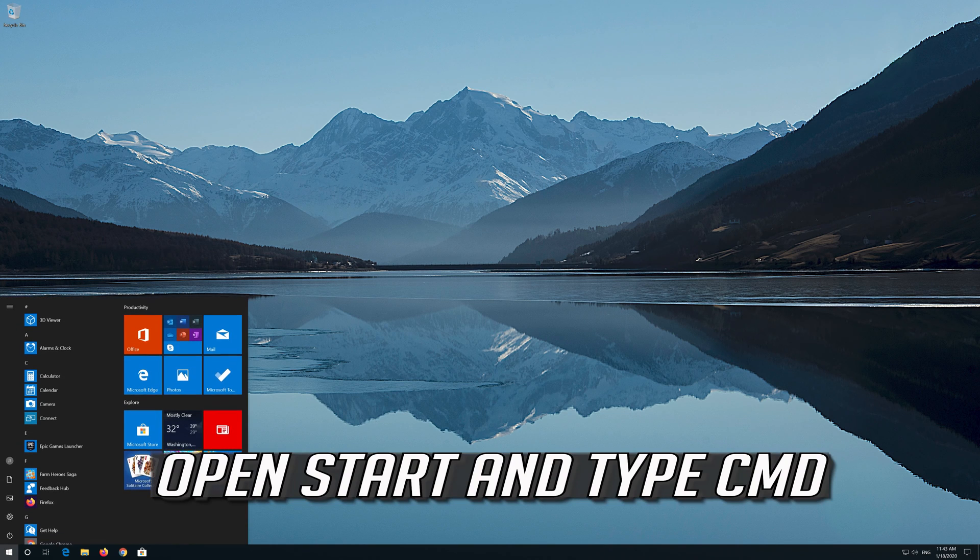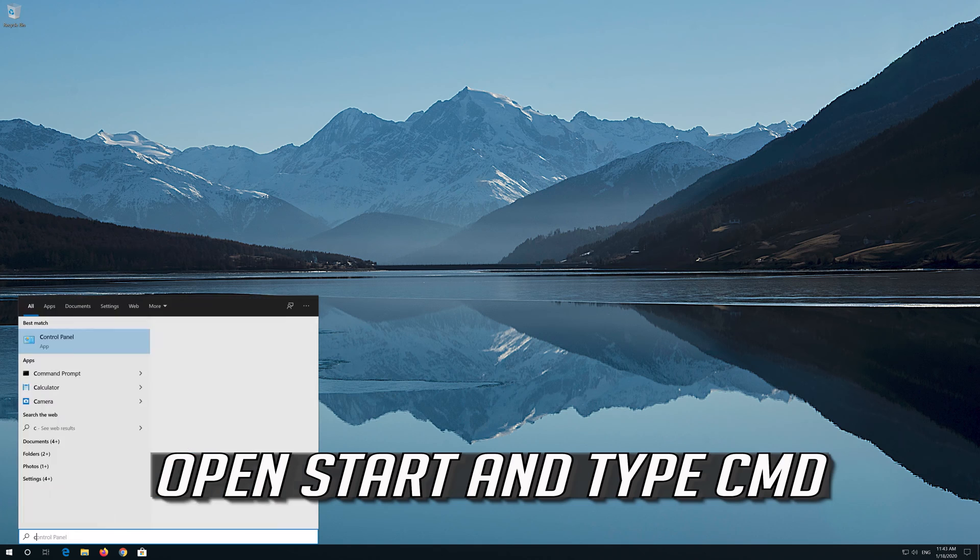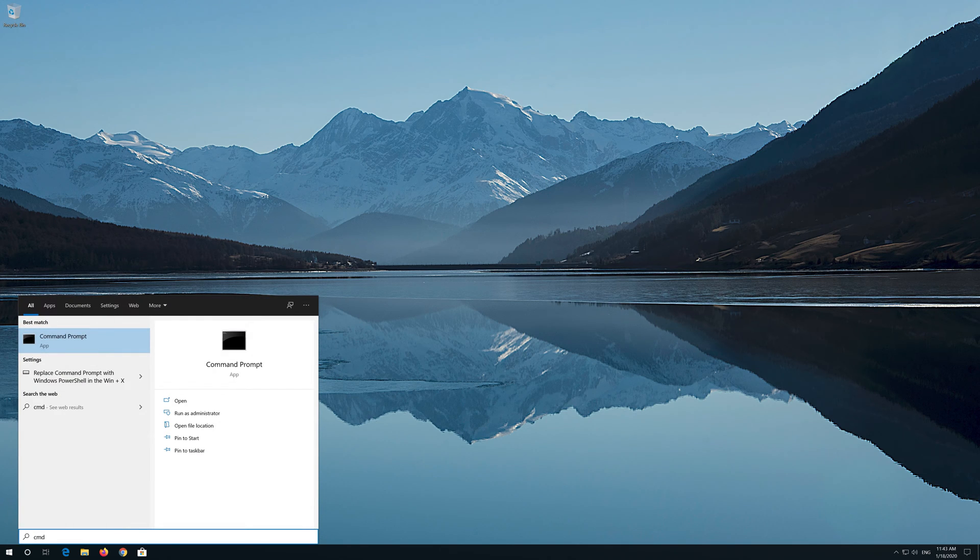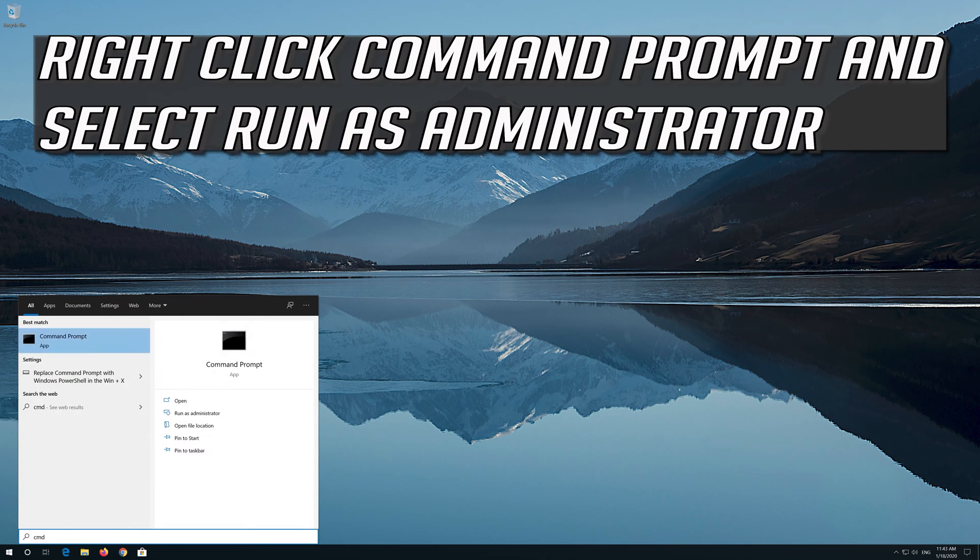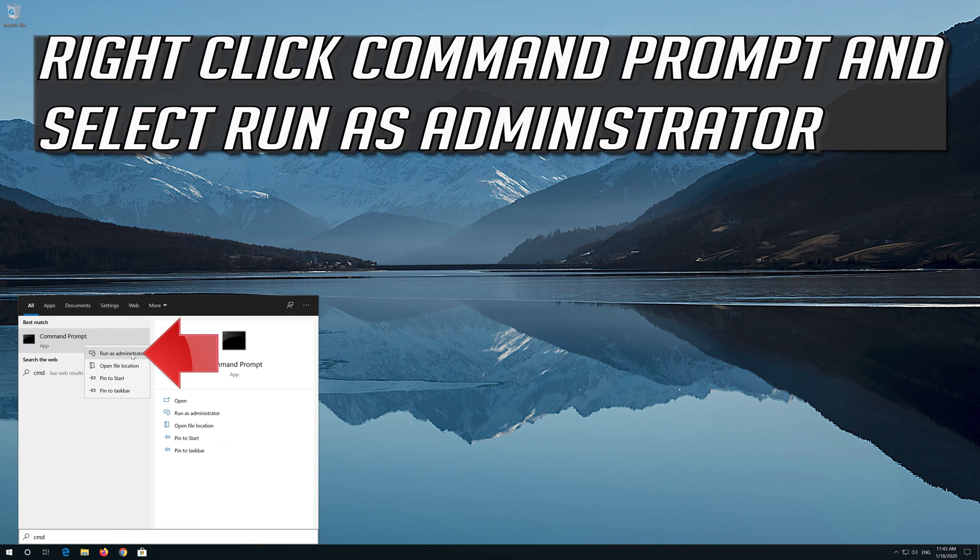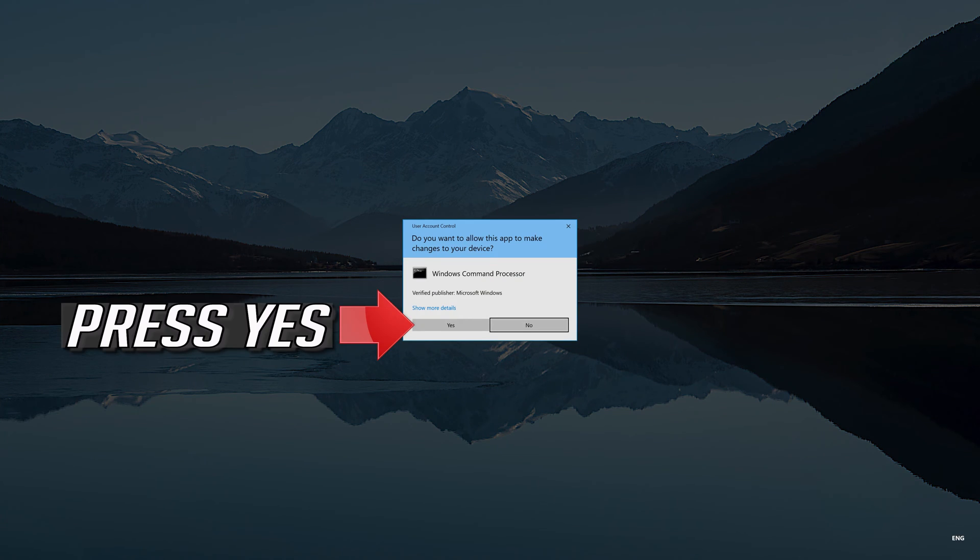Open Start and type CMD. Right click Command Prompt and select Run as Administrator. Press Yes.